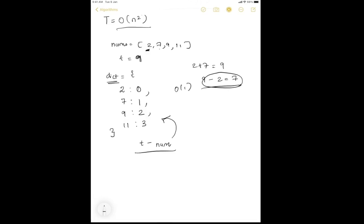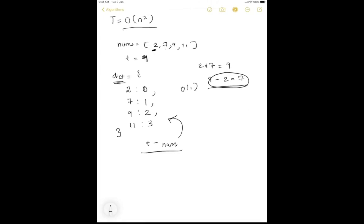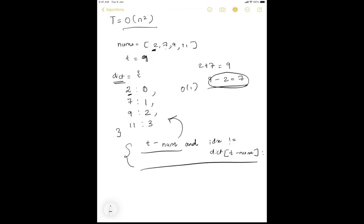We also have to make sure we don't use the same element twice. So we add an additional condition: the current index must not equal the index of the element found in the dictionary — which is dict[target minus num]. That condition ensures we don't reuse the same element. That's the key condition that makes this code correct.